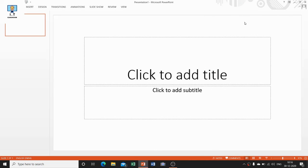Good morning scholars, hope you all are fine. In the previous session we discussed about formatting in Microsoft PowerPoint. In today's session we will be discussing about animation in MS PowerPoint. Animations are special effects that can be added to text or objects on a slide. Animation is used when the presenter wants the audience to focus on important points — it can provide both sound and visual effects.